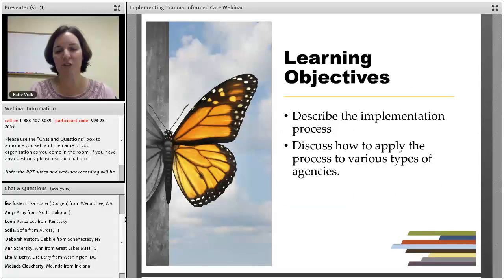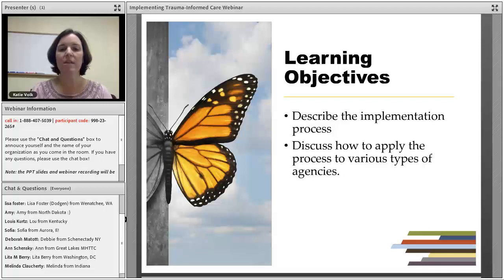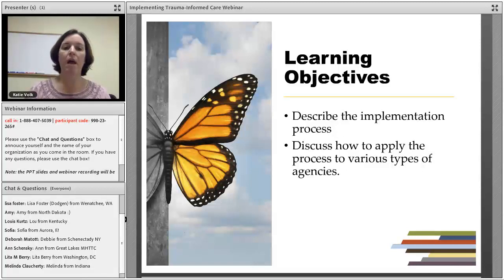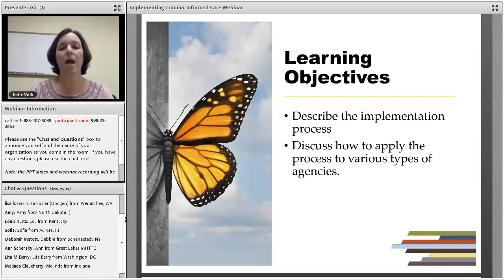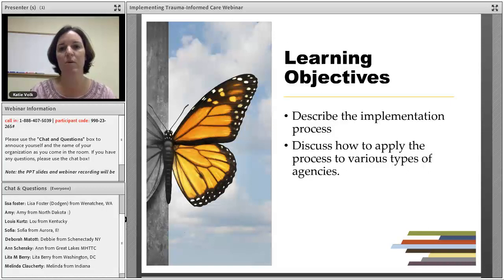This webcast is sponsored by the Great Lakes Mental Health Technology Transfer Center and the New England Mental Health Technology Transfer Center — both with the acronym MHTTC. This is the third in a series on trauma-informed care. We've talked about why trauma-informed care is important, how it relates to a recovery-oriented approach, and today we're really going to dig into the nitty-gritty of implementation. We'll describe the implementation process, and I have a couple of case studies.